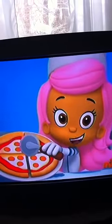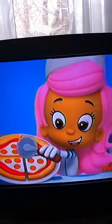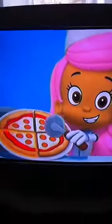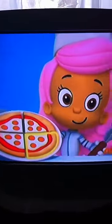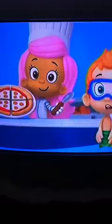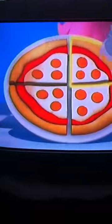Here's one slice for Gil, and one slice for Nani. Here's another slice for Gil, and another one for Nani. Now let's count. One, two slices for me, and one, two slices for Gil.